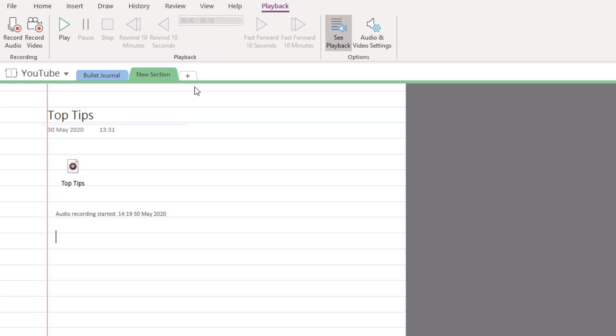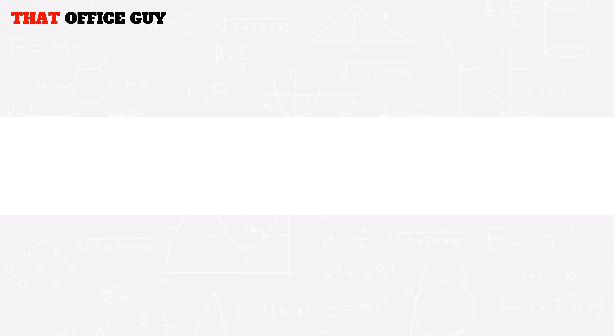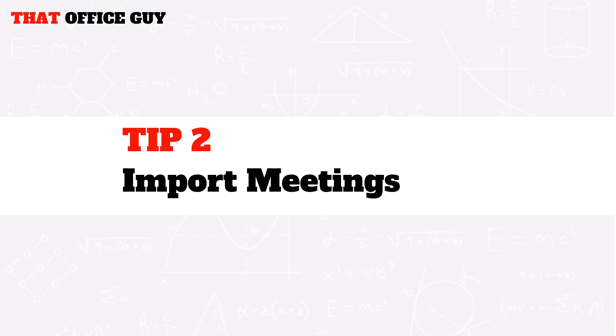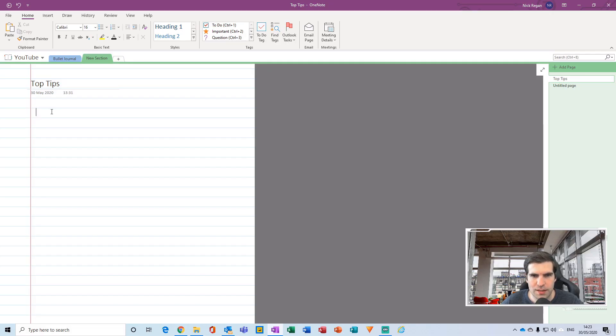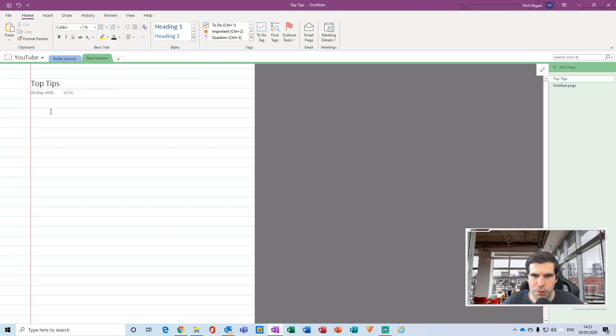The second tip I have for you here is about importing your meeting details. This is an incredibly powerful function that is really useful if you have meetings that have agendas and you'd like to actually take notes on the agenda during the meeting. In order to import the notes directly into your application and your notebook, you head over to the Home tab of the ribbon.